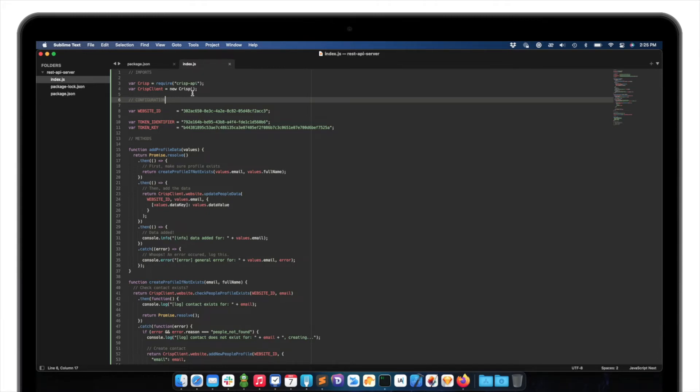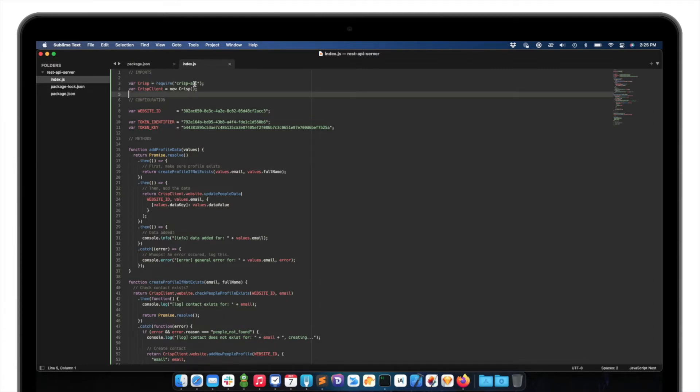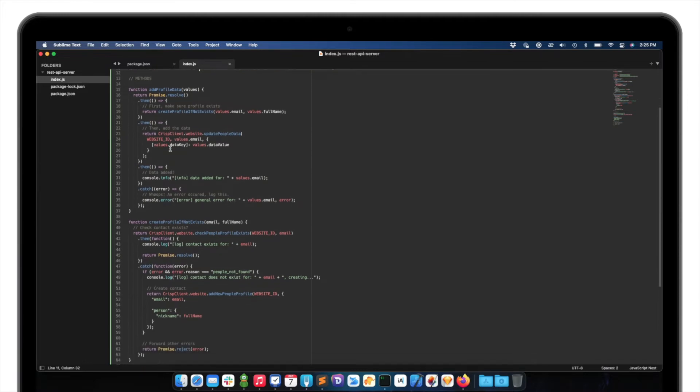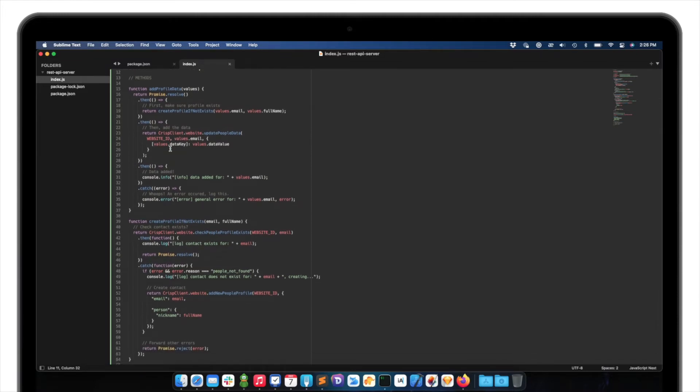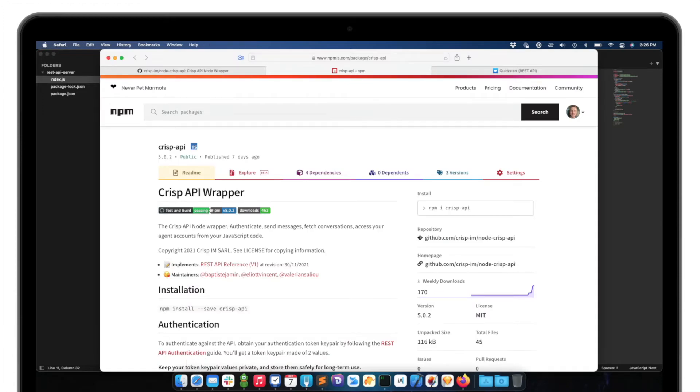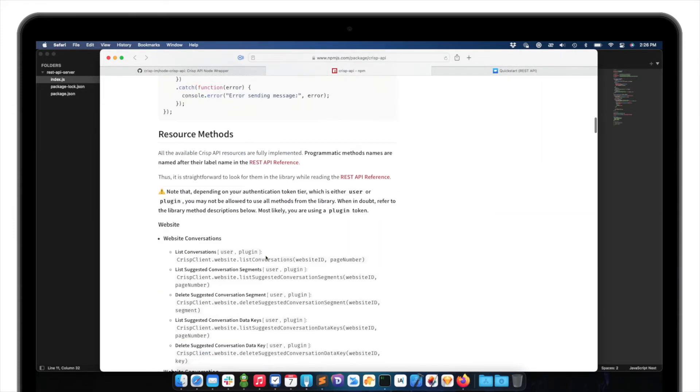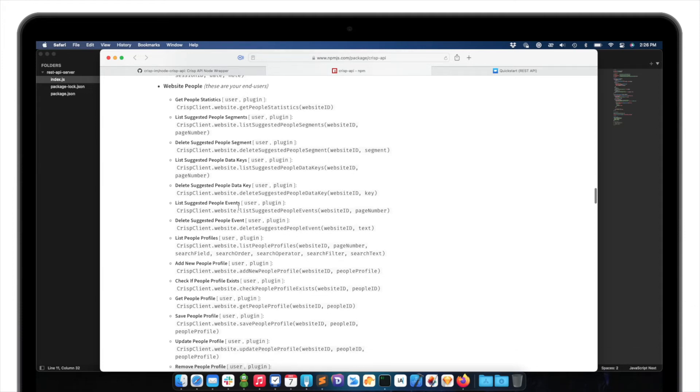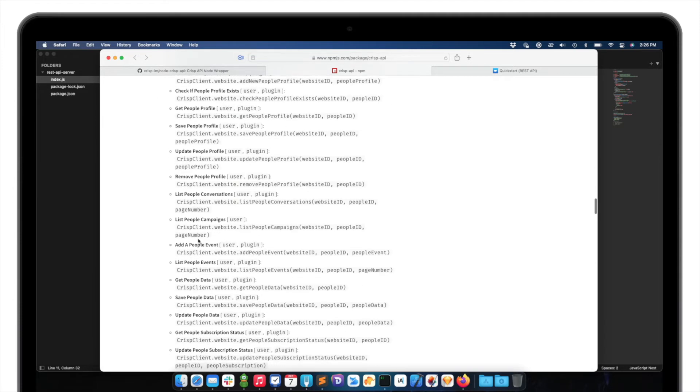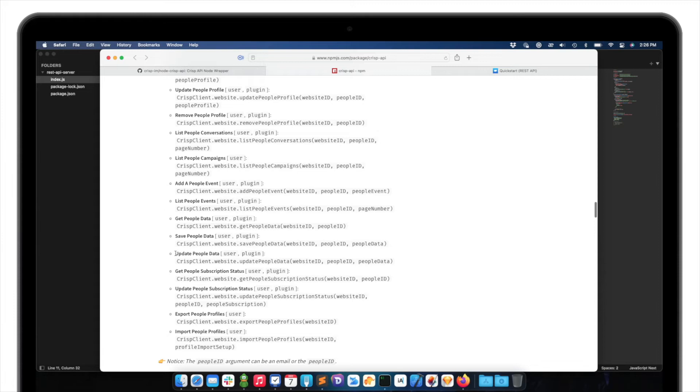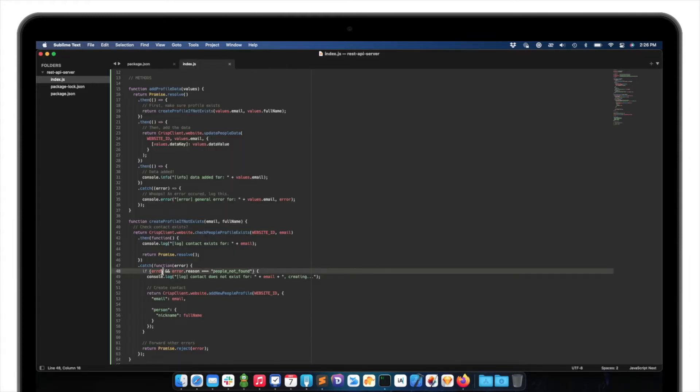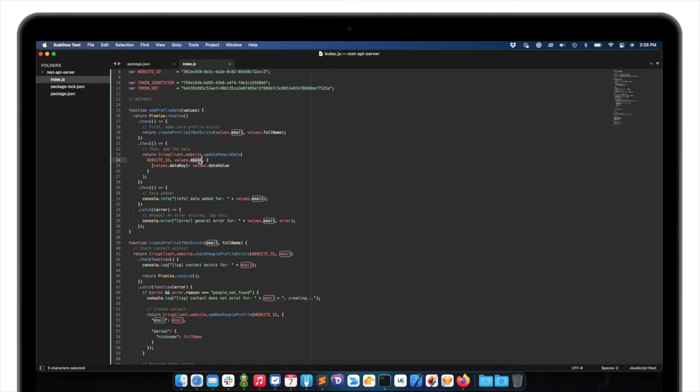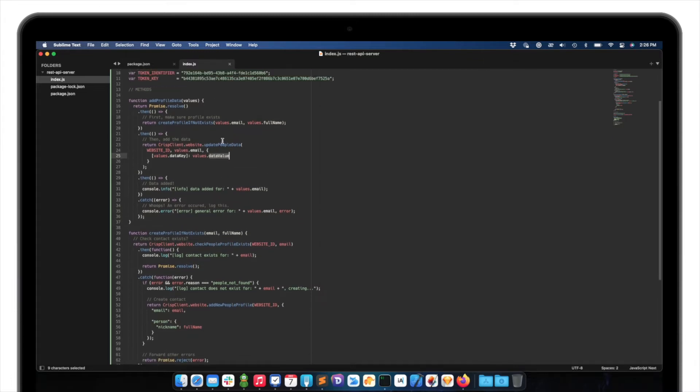And then let me show you the actual code. So here I just require the API as documented on NPM.js with me. Then I configure some constants. So my website ID, my token identifier, and token key for the API. So this is a common tool on my script. It doesn't change. Then I just define some functions to do my work. So looking at the documentation of the CRISP API wrapper from Node.js, I can see that going to people in the CRISP CRM, I can basically update this function. So update people data with this method, which is here.